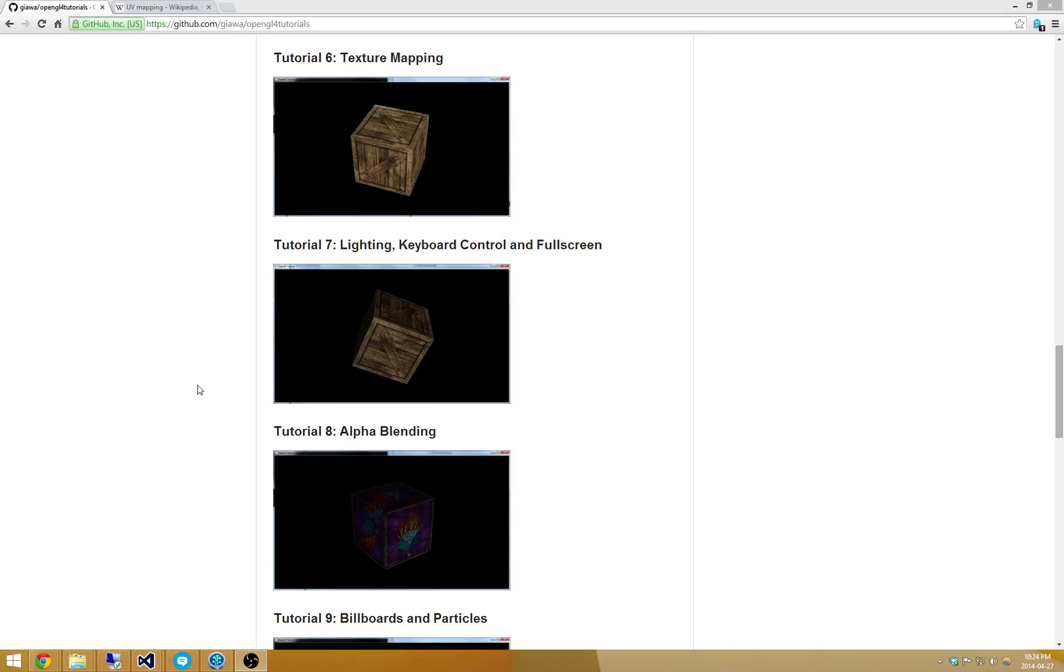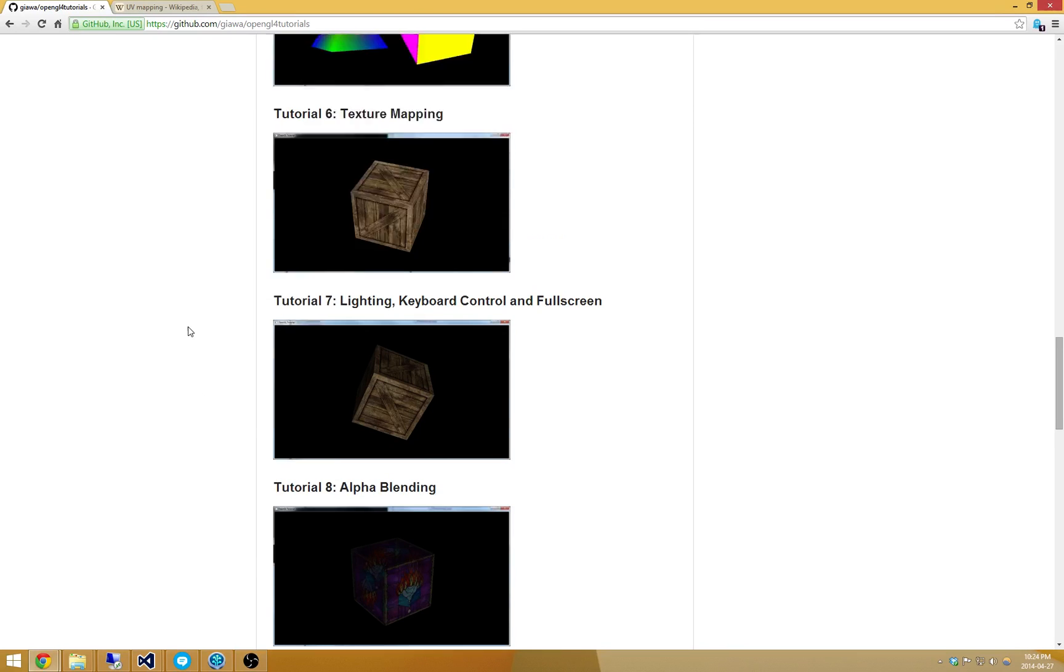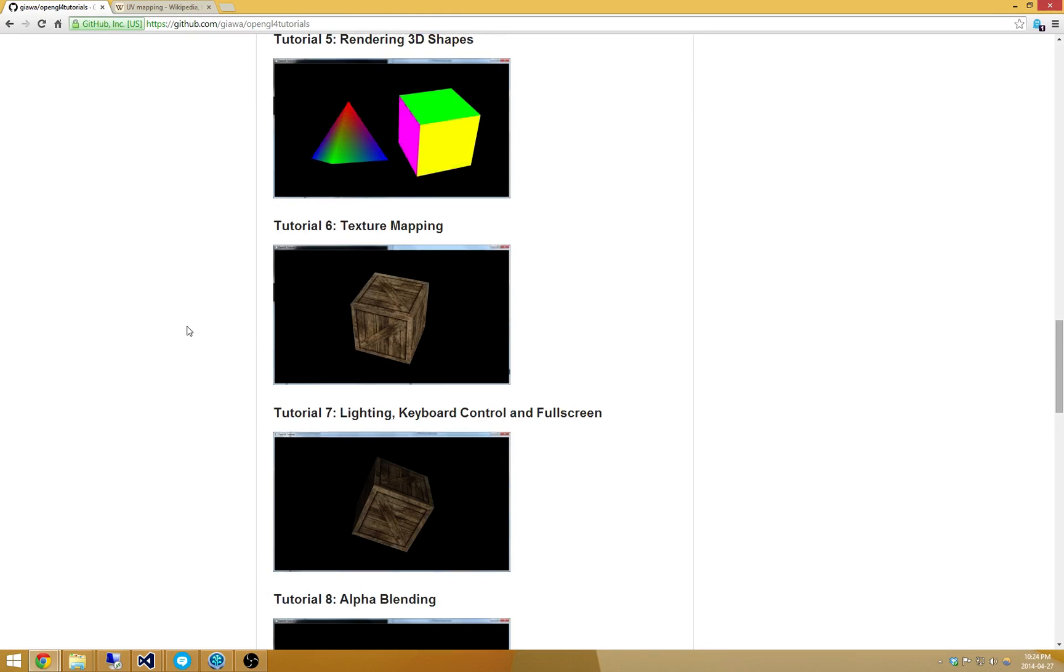Good evening everyone. I have a little bit of extra time so I'm going to keep making tutorials tonight. The next tutorial is going to be tutorial number 6, texture mapping, which is kind of neat.